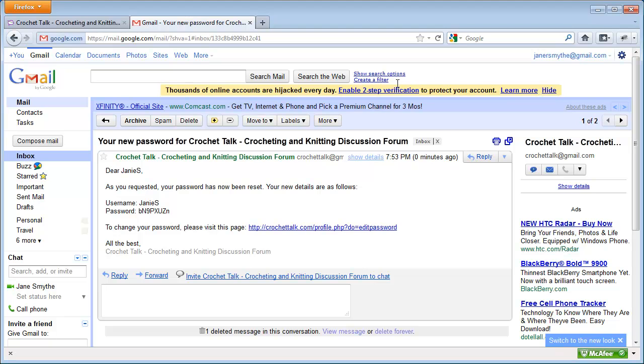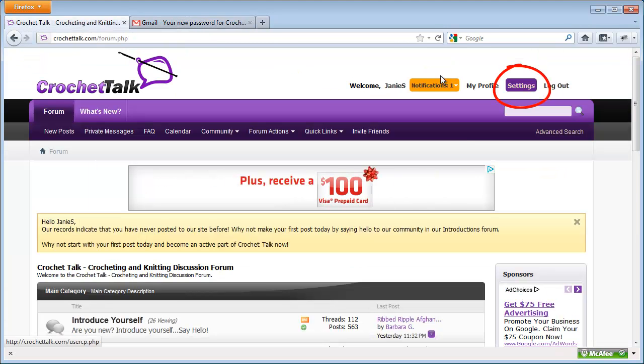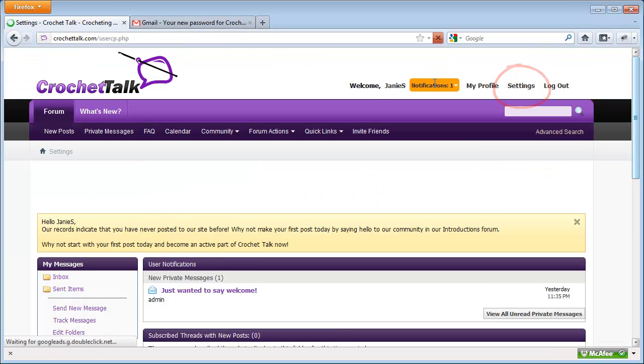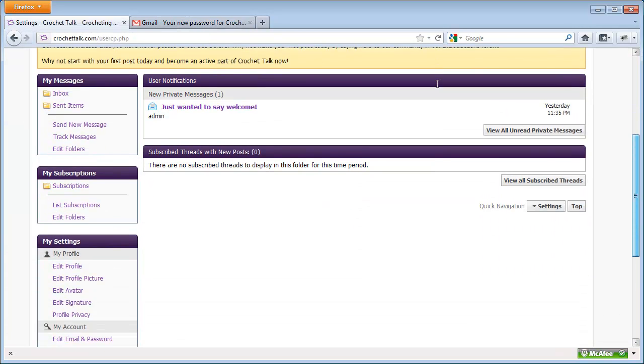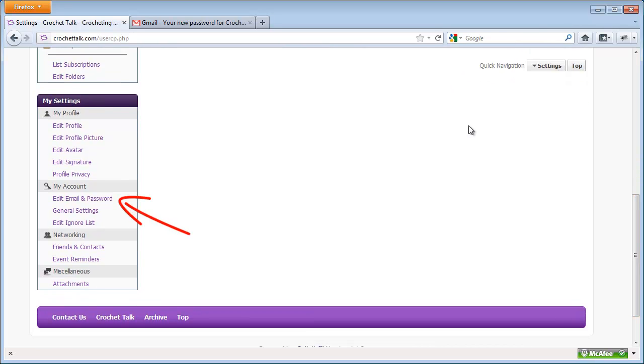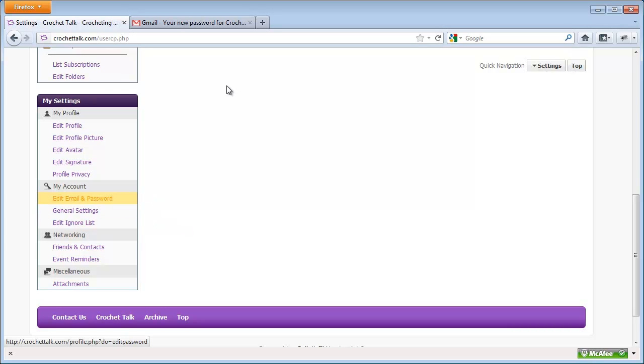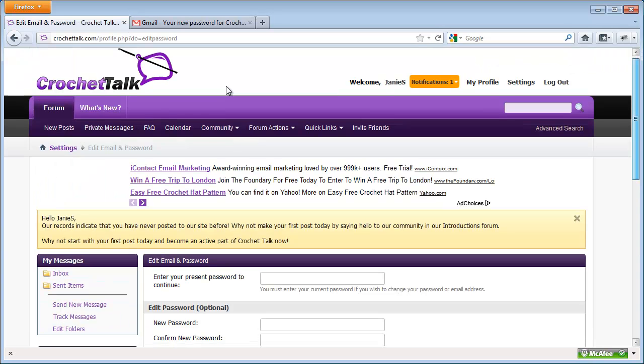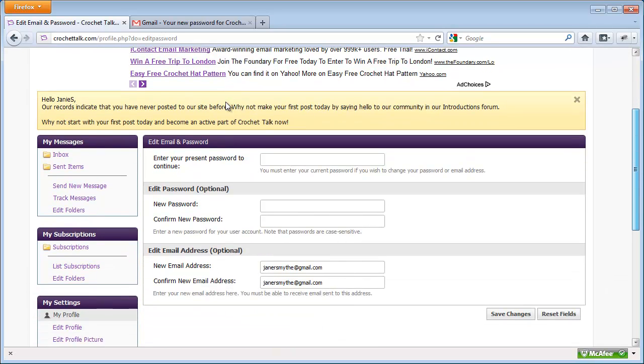So I'm going to click Settings, and on the left side of the screen, in the My Settings box, under My Account, you should see Edit, Email, and Password. If I click that link, I'm taken to a page where I can change my password.